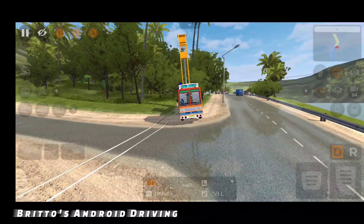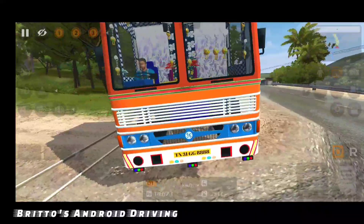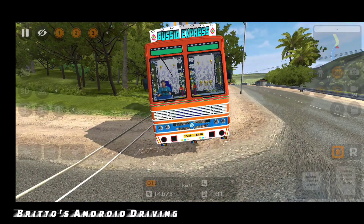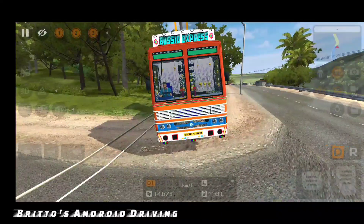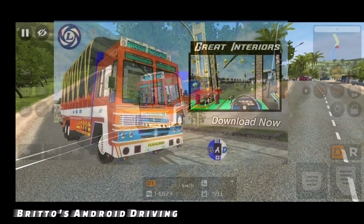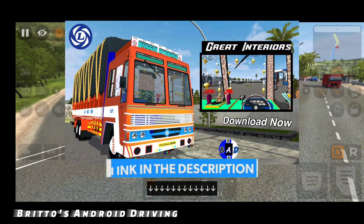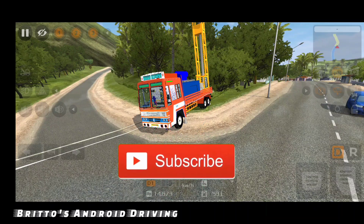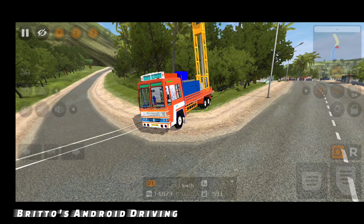This was a short review of the new Ashok Leyland chassis Borwell truck mod, which is really great, but the textures should be improved. You can see the wiper is working well. If you want to see the driving feel of this truck — which is the same as the old TN lorry mod — you can watch that gameplay via the link in the description. If you liked this video, please give it a like and subscribe to Brittos Android Driving. Always love and live to drive — bye!